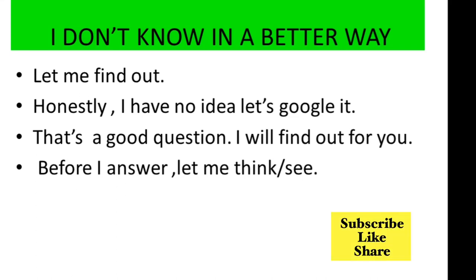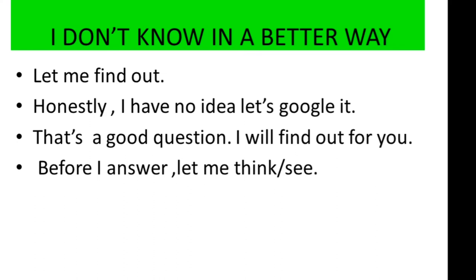Before I answer, let me think. Before I answer, let me see.